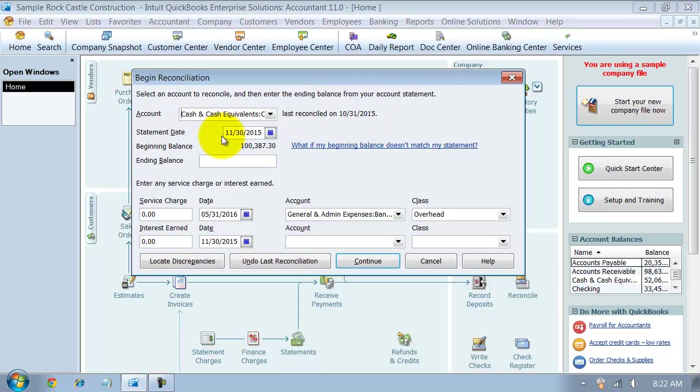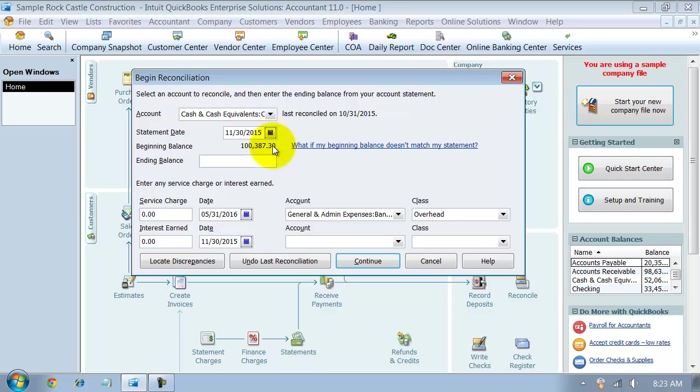I have a beginning balance of $100,000 around and let's just say that that's way off because of some things that were deleted, some cleanup that happened, who knows why. But I need to undo my last reconciliation so that I can redo it.